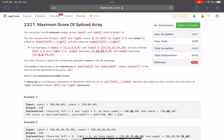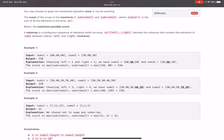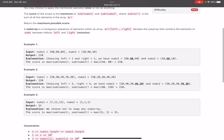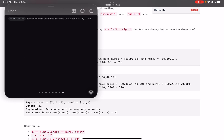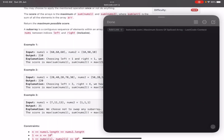A subarray is a contiguous sequence of elements within an array. Looking at Example 1: we have [60, 60, 60] and [10, 90, 10]. If we choose left and right both as index 1, swapping that single element between the two arrays gives us [60, 90, 60] and [10, 60, 10]. The first array clearly has the larger sum: 210.